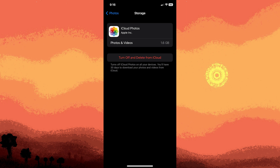Just a heads up that you have 30 days to download your photos and videos from iCloud. Once iCloud photos is turned off, all your new photos and videos taken with your iPhone camera will be stored directly on your device's storage.